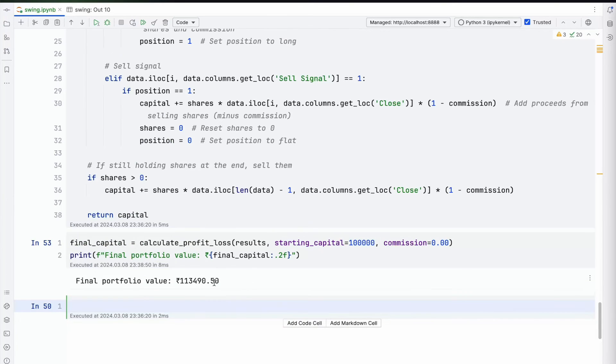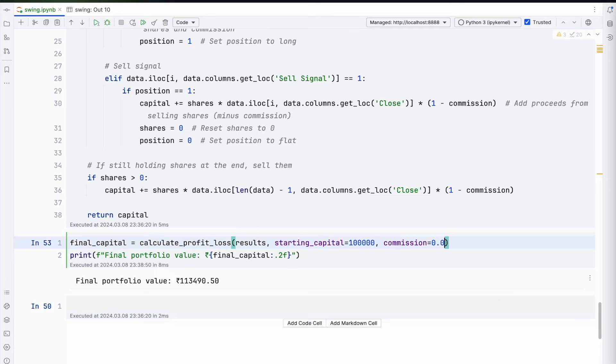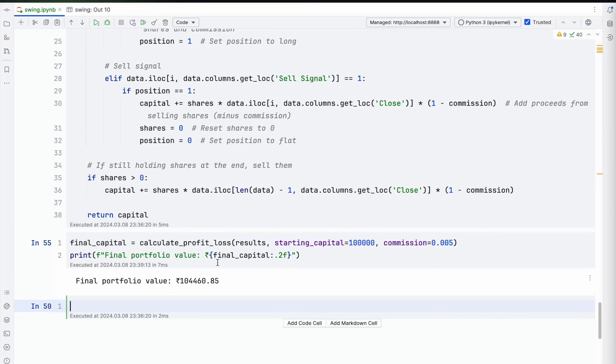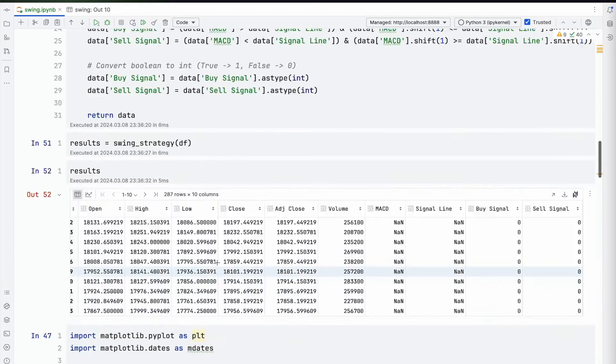So you make about 13,400-500 rupees within a year, which is not bad—that's like 13 percent, not a great strategy though. However, if you start to add commissions, then this will go negative. One percent commission is probably too high. Should stick to 0.05 because this would be delivery-based. You're still making somewhere 4,000 rupees—4 percent. It's still profitable, however not a great strategy from the sense of profitability.